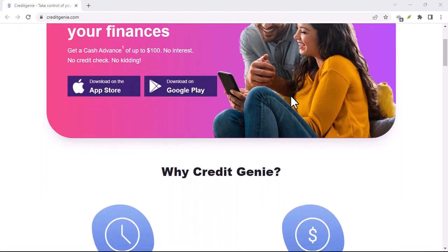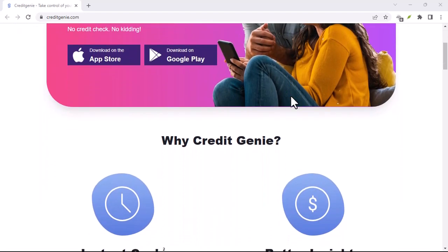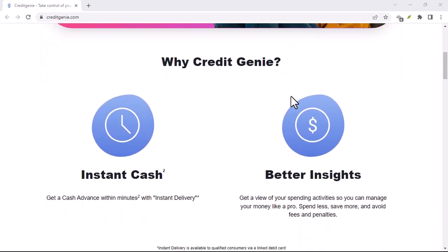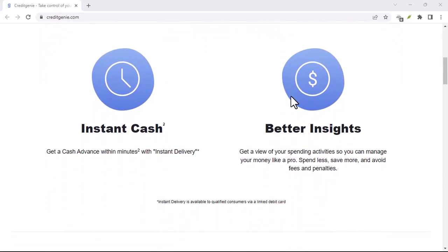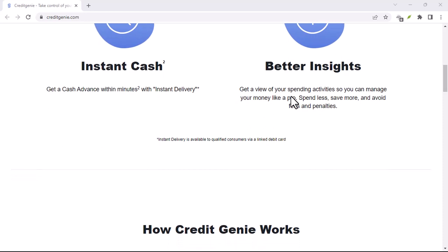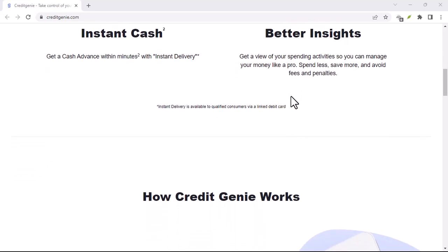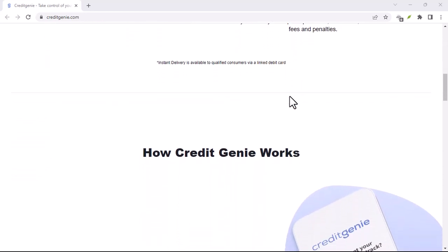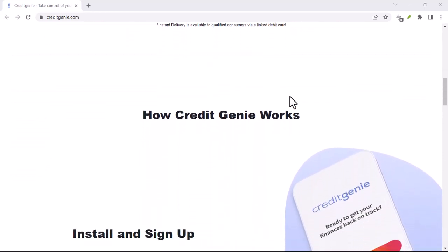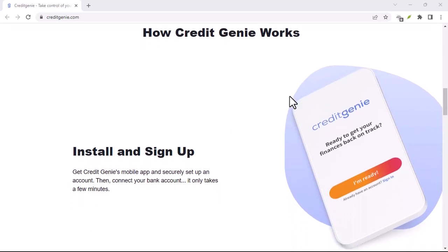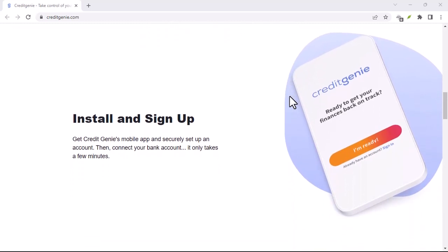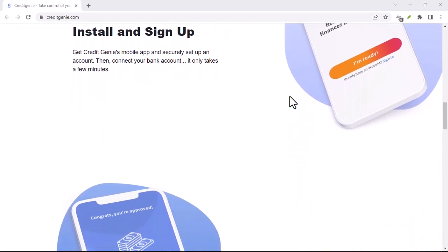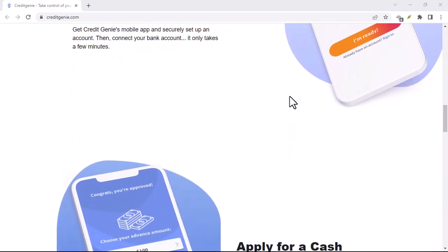Open the Credit Genie app. Navigate to the settings section. It might be a gear icon or tucked away in your profile menu. Look for an option like linked accounts or bank accounts. Once you find it, there should be a way to disconnect or delete your bank account.